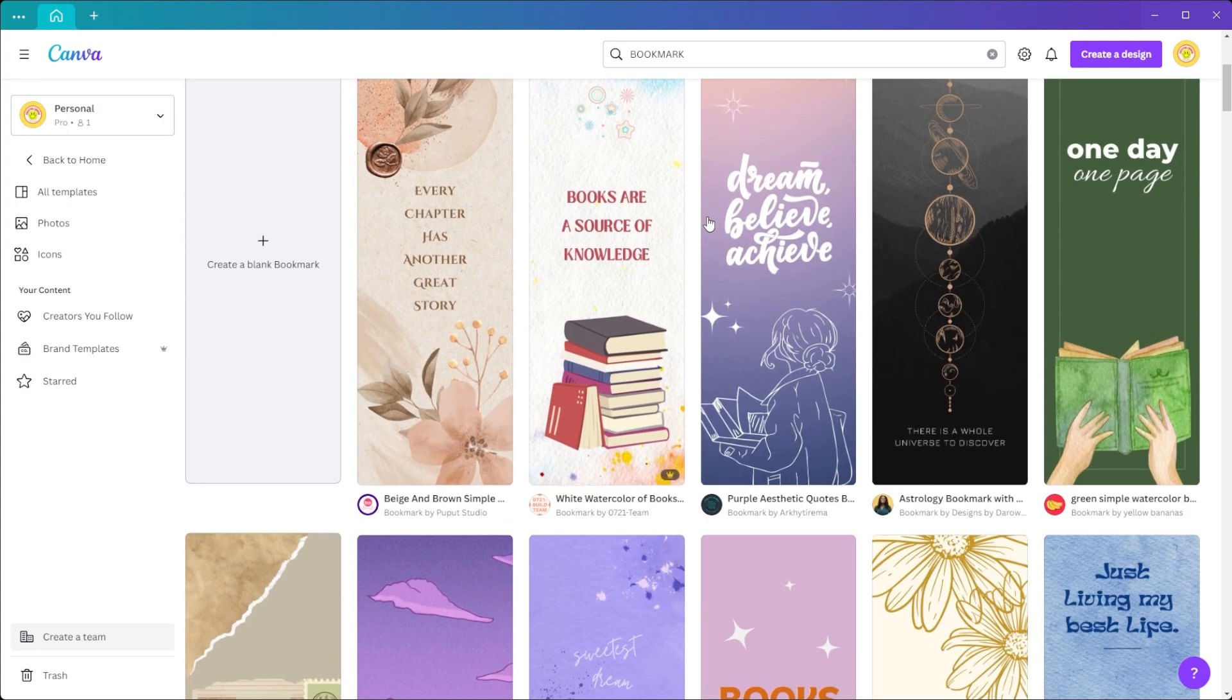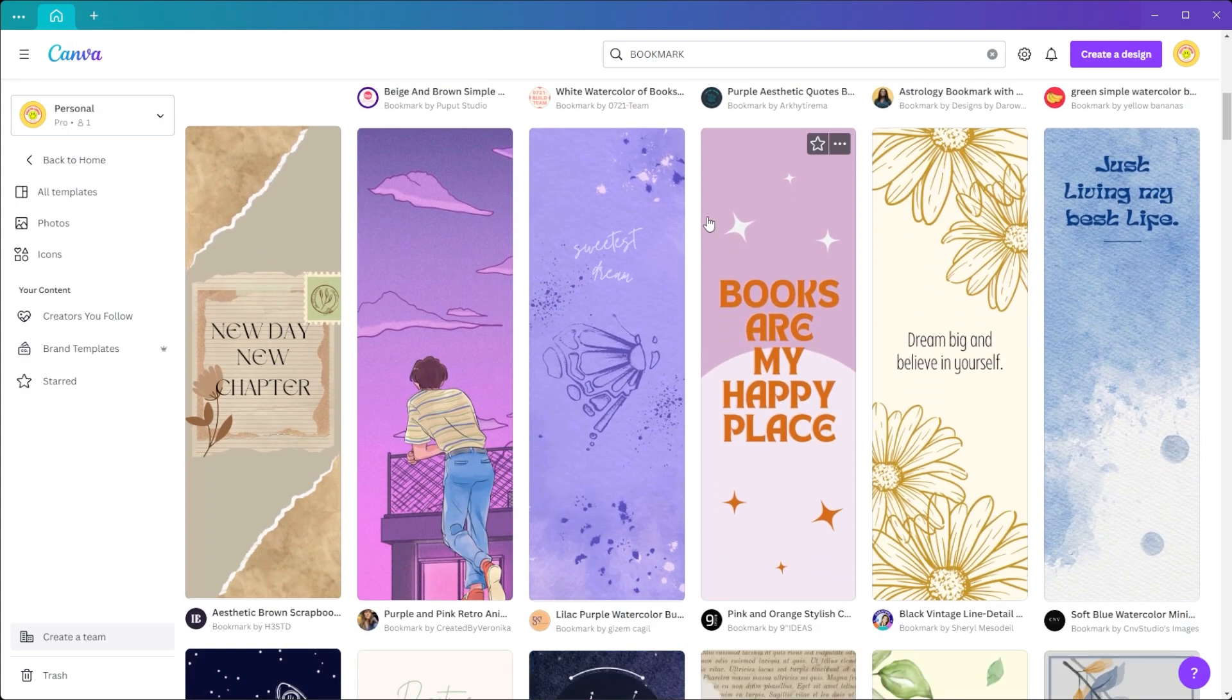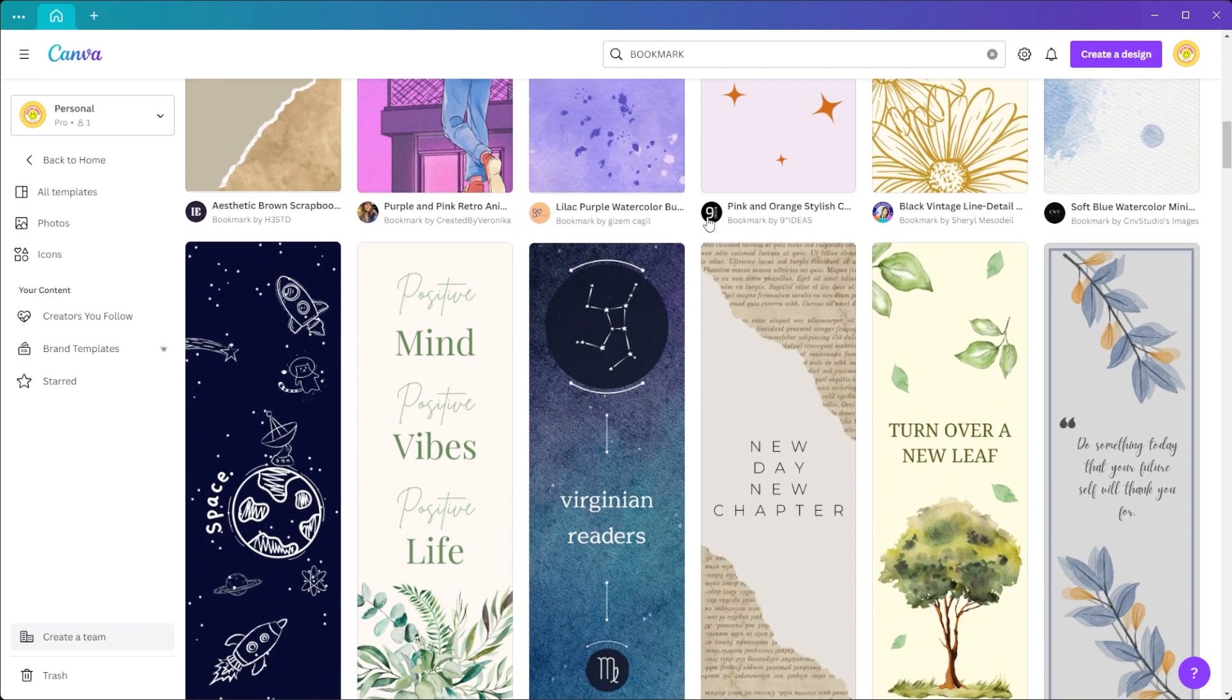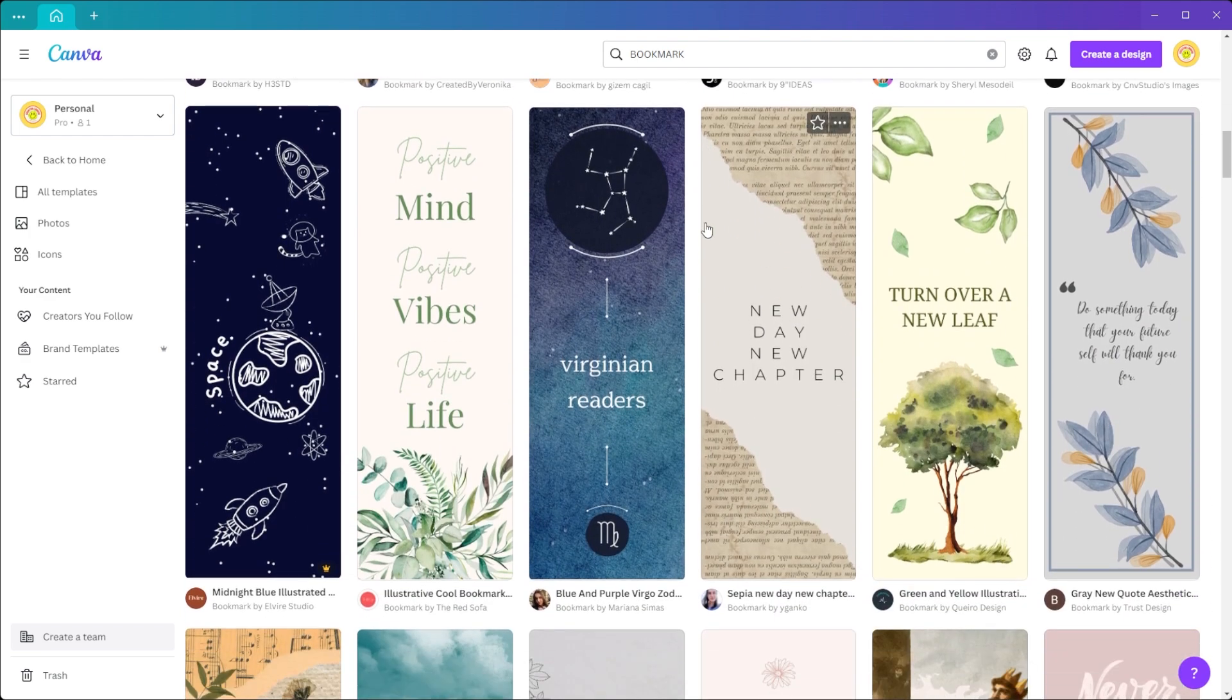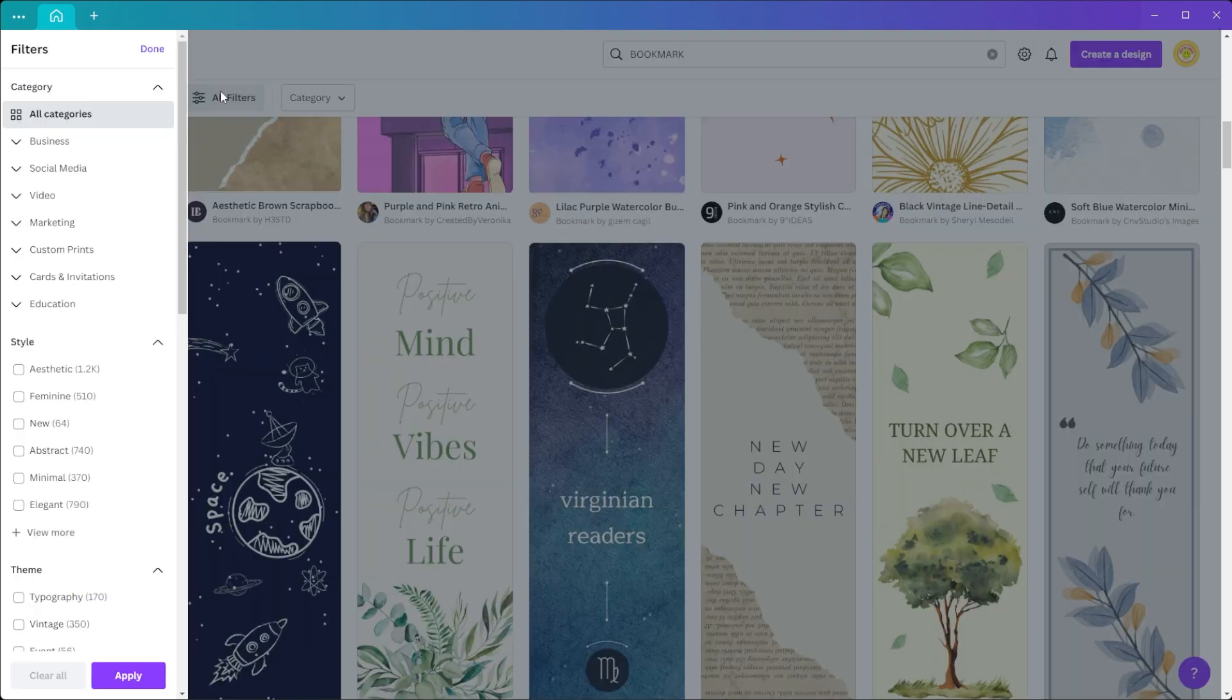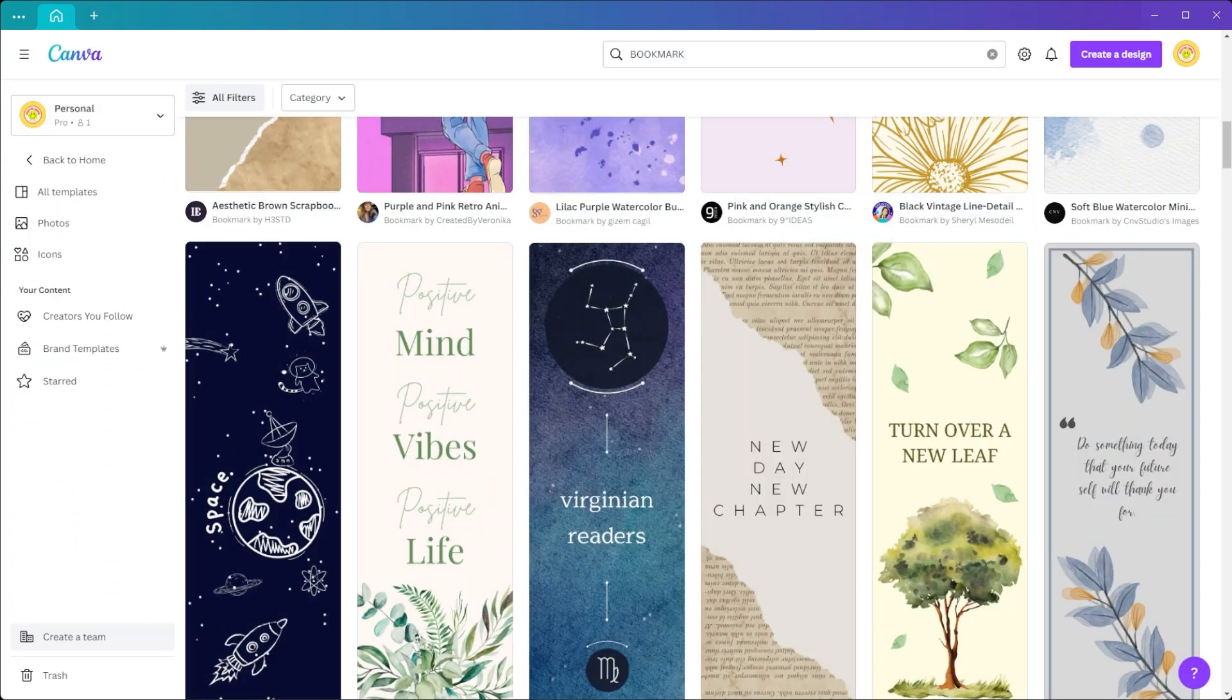You can also browse through hundreds of Canva's bookmark templates for every theme. You also have the option to apply filters to the design to narrow down your choices. Simply click on the All Filters option and you can now filter out the designs based on your preferences.